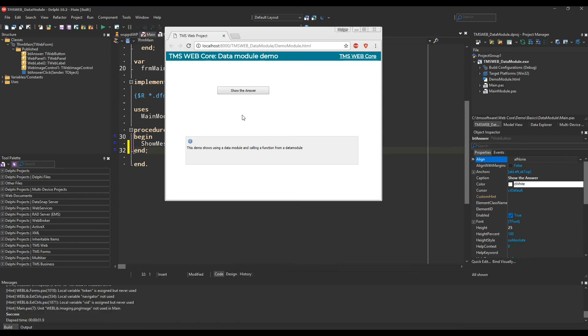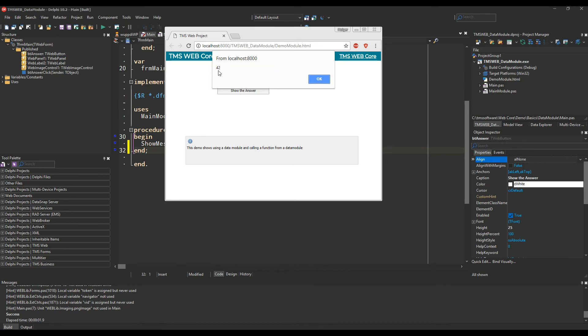Here's the running application with the button, and as we click it we see that the property value 42 is being returned correctly.